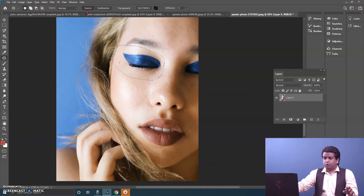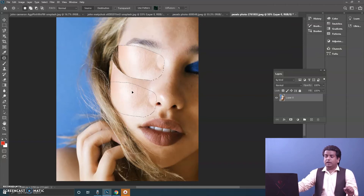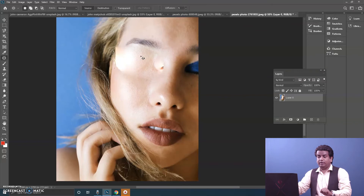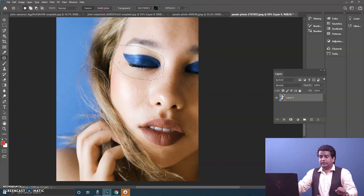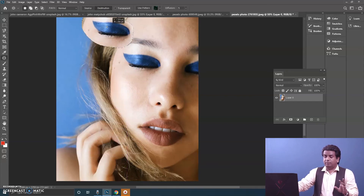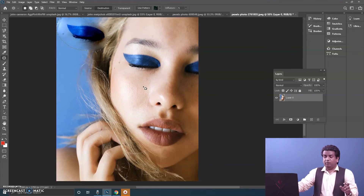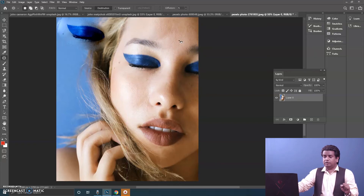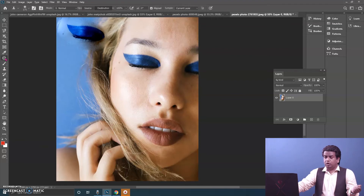When working with the Patch Tool, we have two options: Source and Destination. When working with Source, wherever the selection goes, that area gets placed into the selected area and it blends. When using Destination, the selected area itself moves and you can place it wherever you want, and it blends with the background. This is great for working with textures — you can see here that the texture has been cloned well.